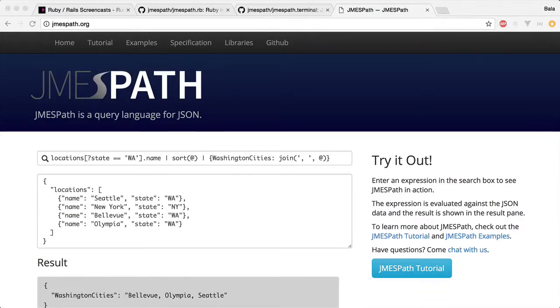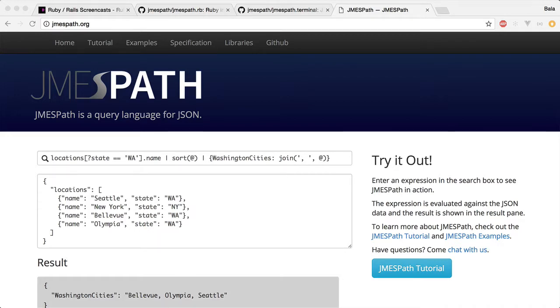JMESPath is a query language for JSON. You can extract and transform elements from a JSON document. Web developers deal with JSON a lot. It may be a JavaScript client or a client that consumes an API.